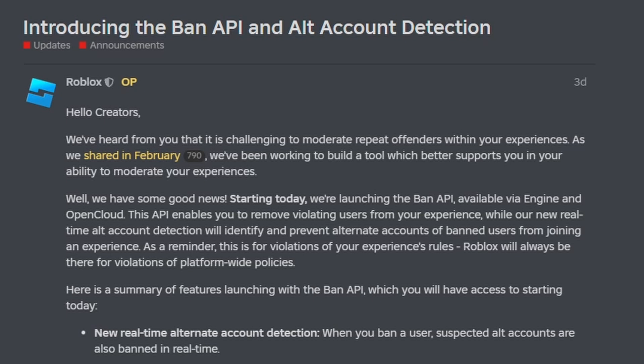Roblox has just provided developers with an easy way of banning players and their alternate accounts from games. Today we're going to take a look into how we can use this brand new ban system.